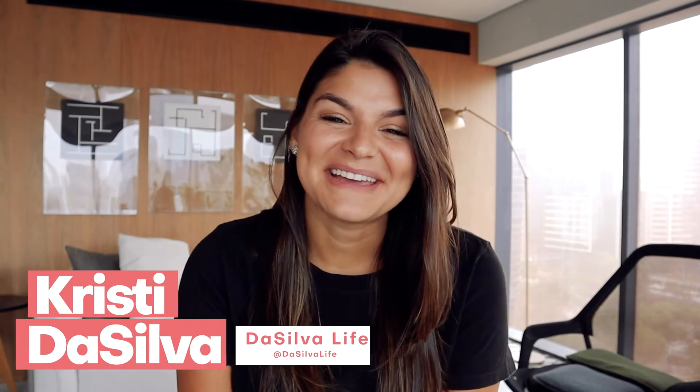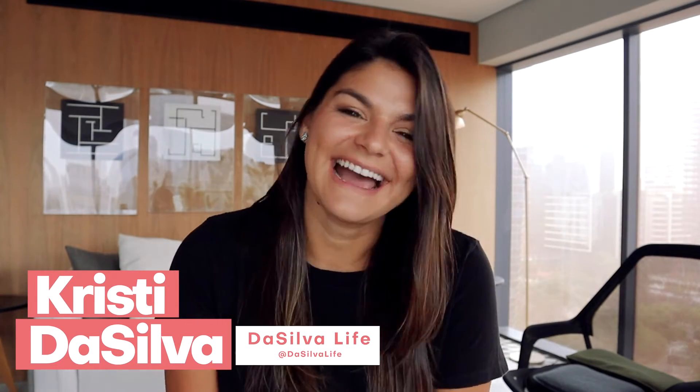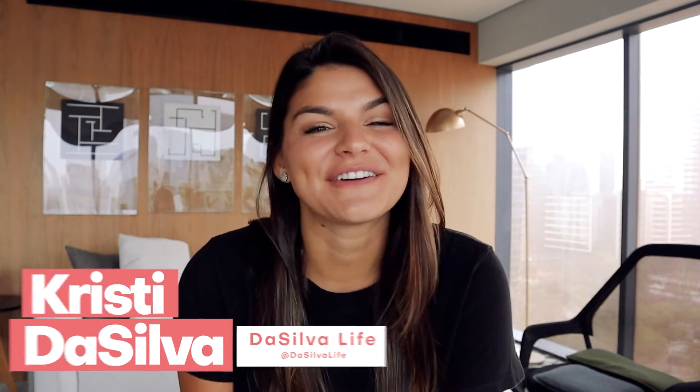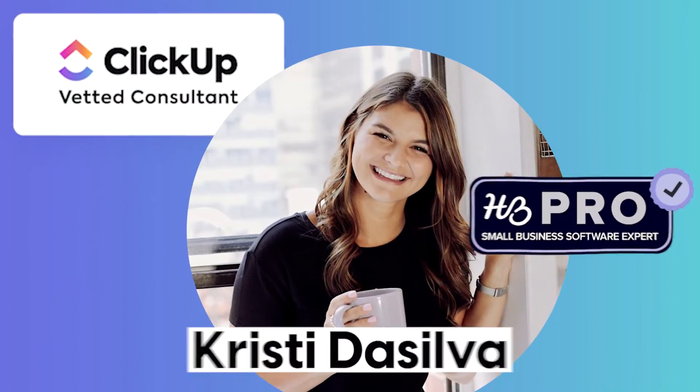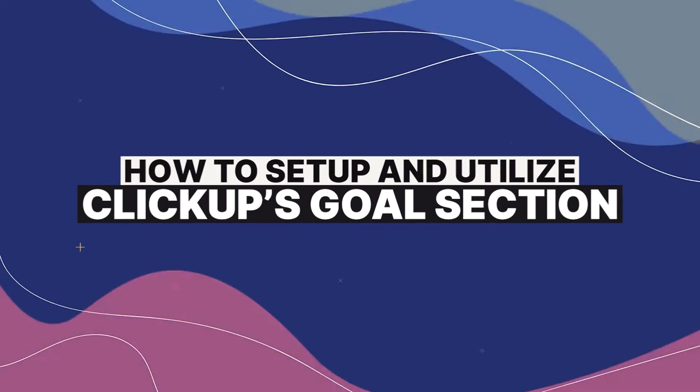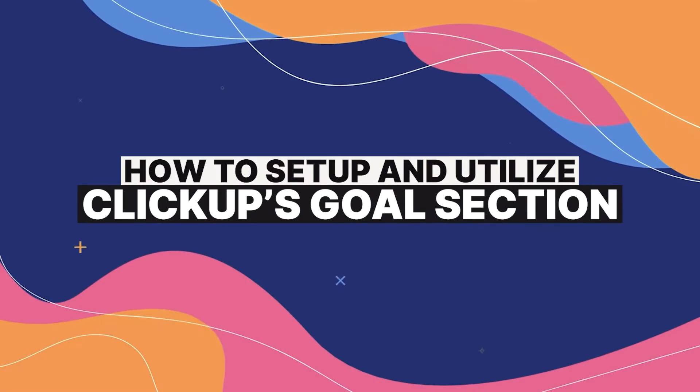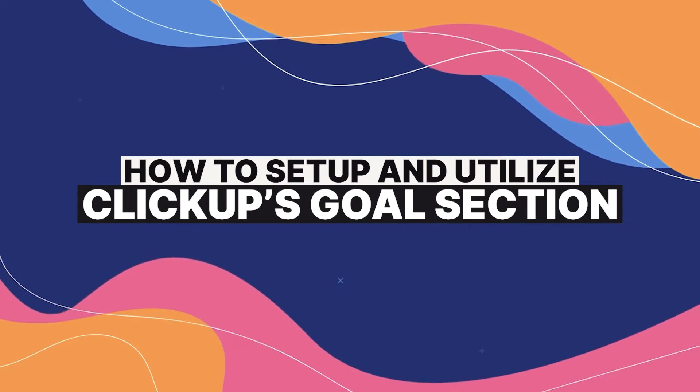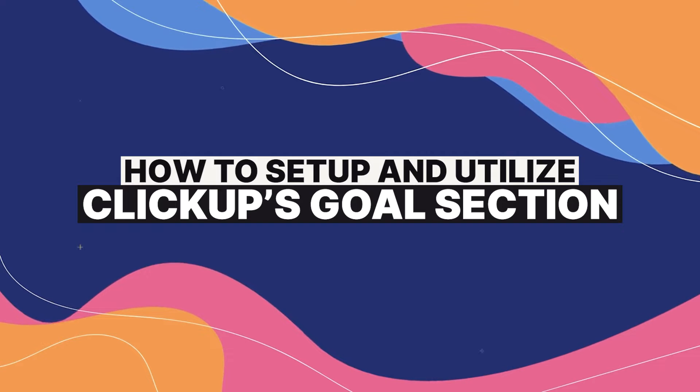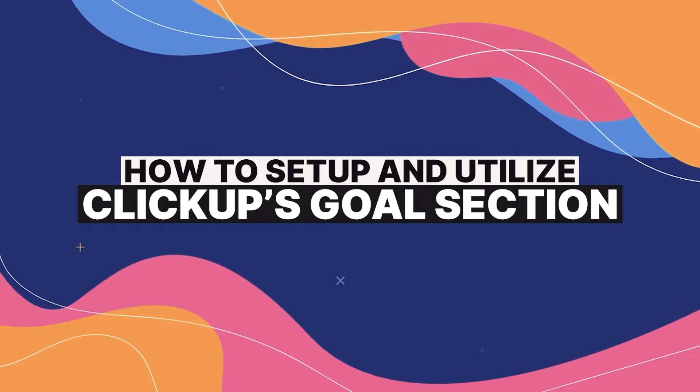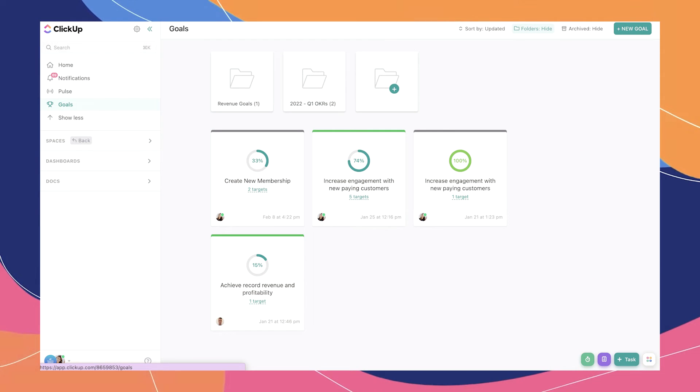Hey there, my name is Kristi. I'm the CEO and founder of DaSilva Life and a vetted ClickUp consultant. In today's video, we're going to go over how to set up and utilize ClickUp's goal section, which is basically their version of OKRs.